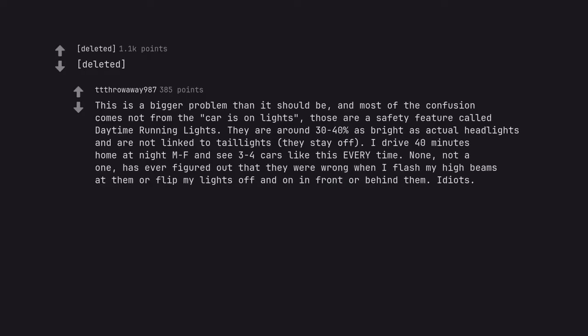This is a bigger problem than it should be, and most of the confusion comes not from the car is on lights, those are a safety feature called daytime running lights. They are around 30-40% as bright as actual headlights and are not linked to tail lights, they stay off. I drive 40 minutes home at night and see 3-4 cars like this every time. None, not a one, has ever figured out that they were wrong when I flash my high beams at them or flip my lights off and on in front or behind them.